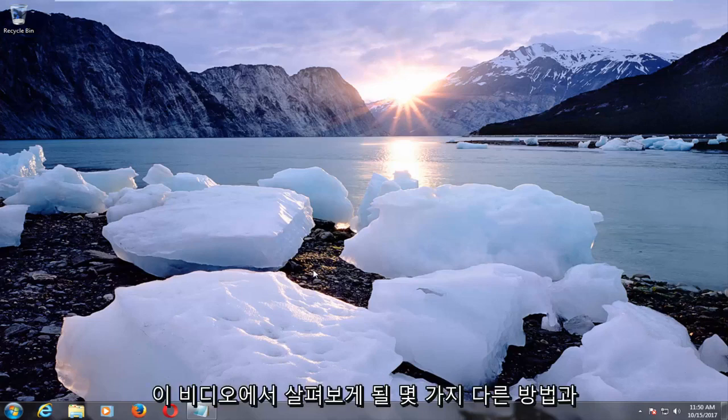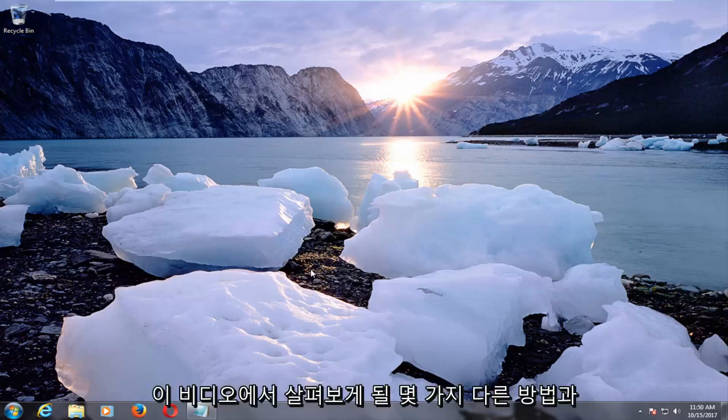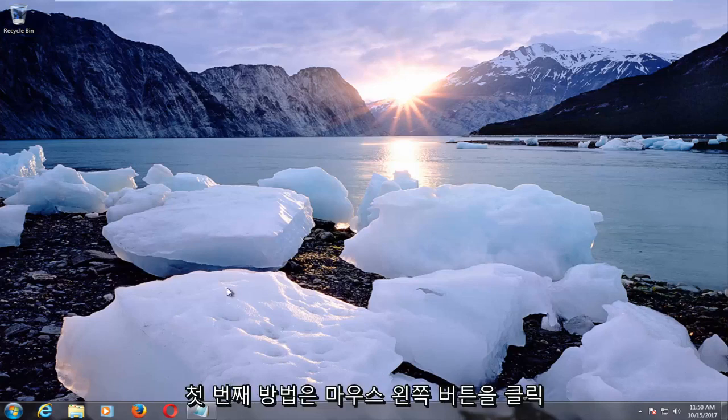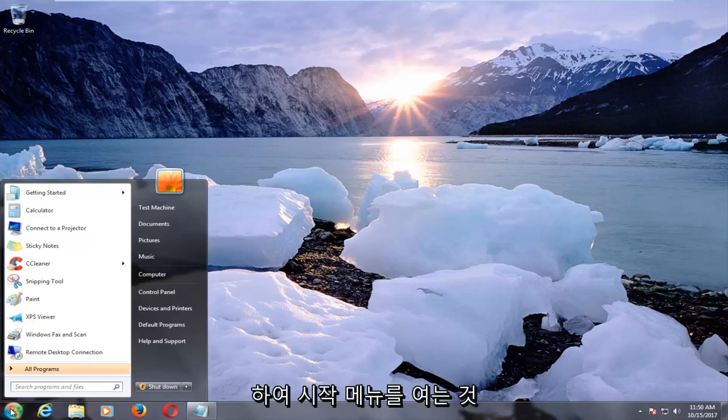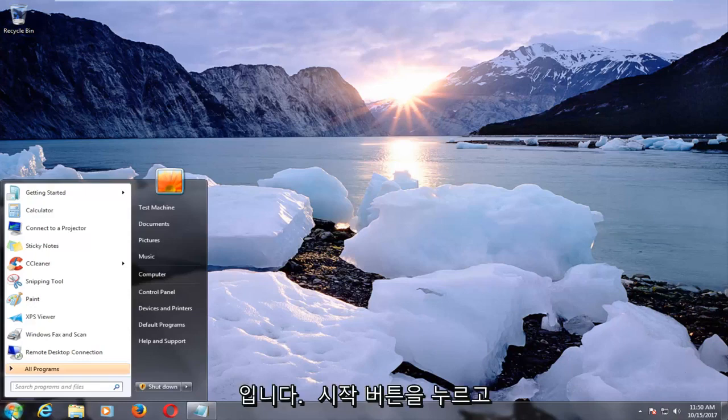So a couple of different methods we're going to go through in this video, and the first one would be to left-click to open up the start menu by left-clicking on the start button